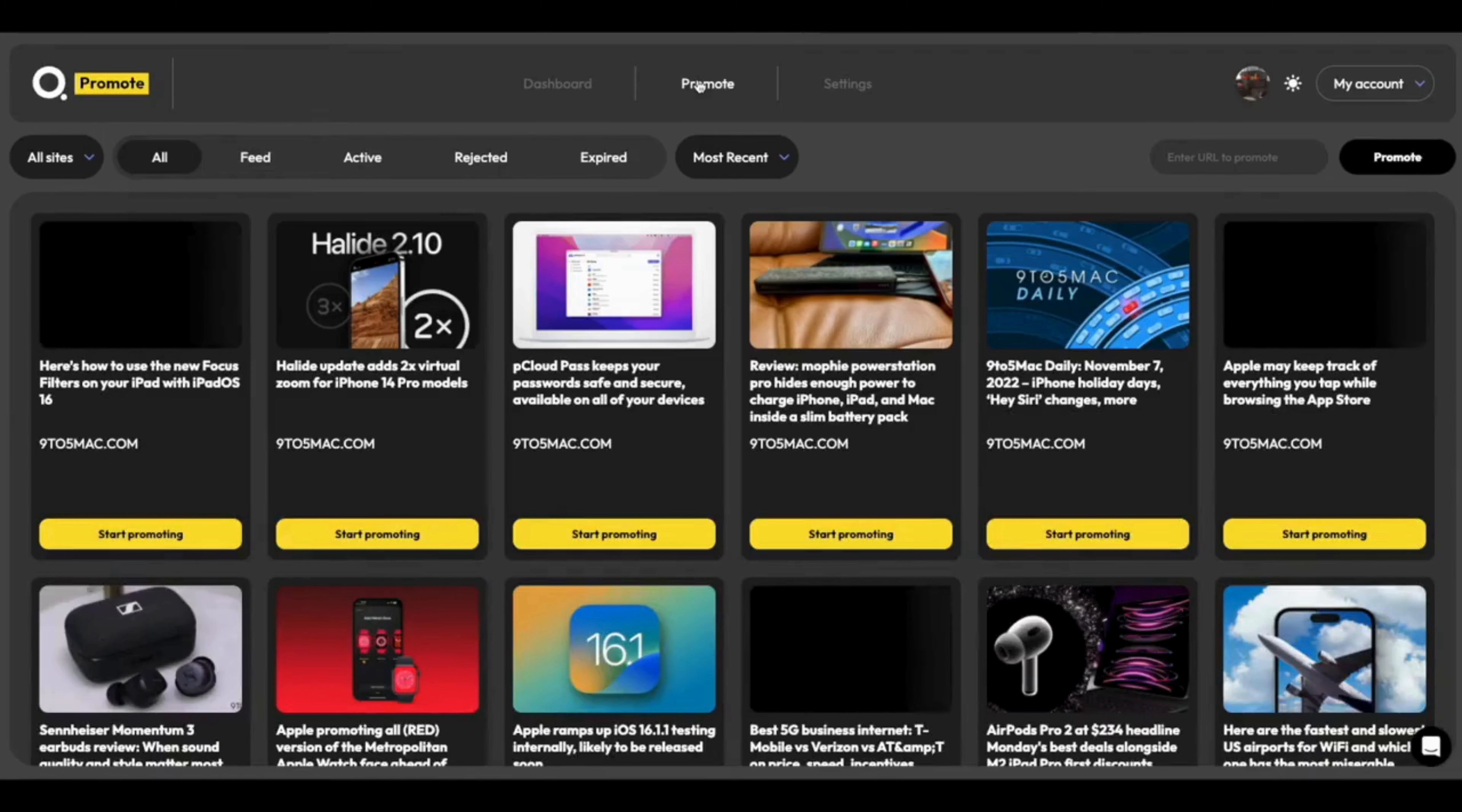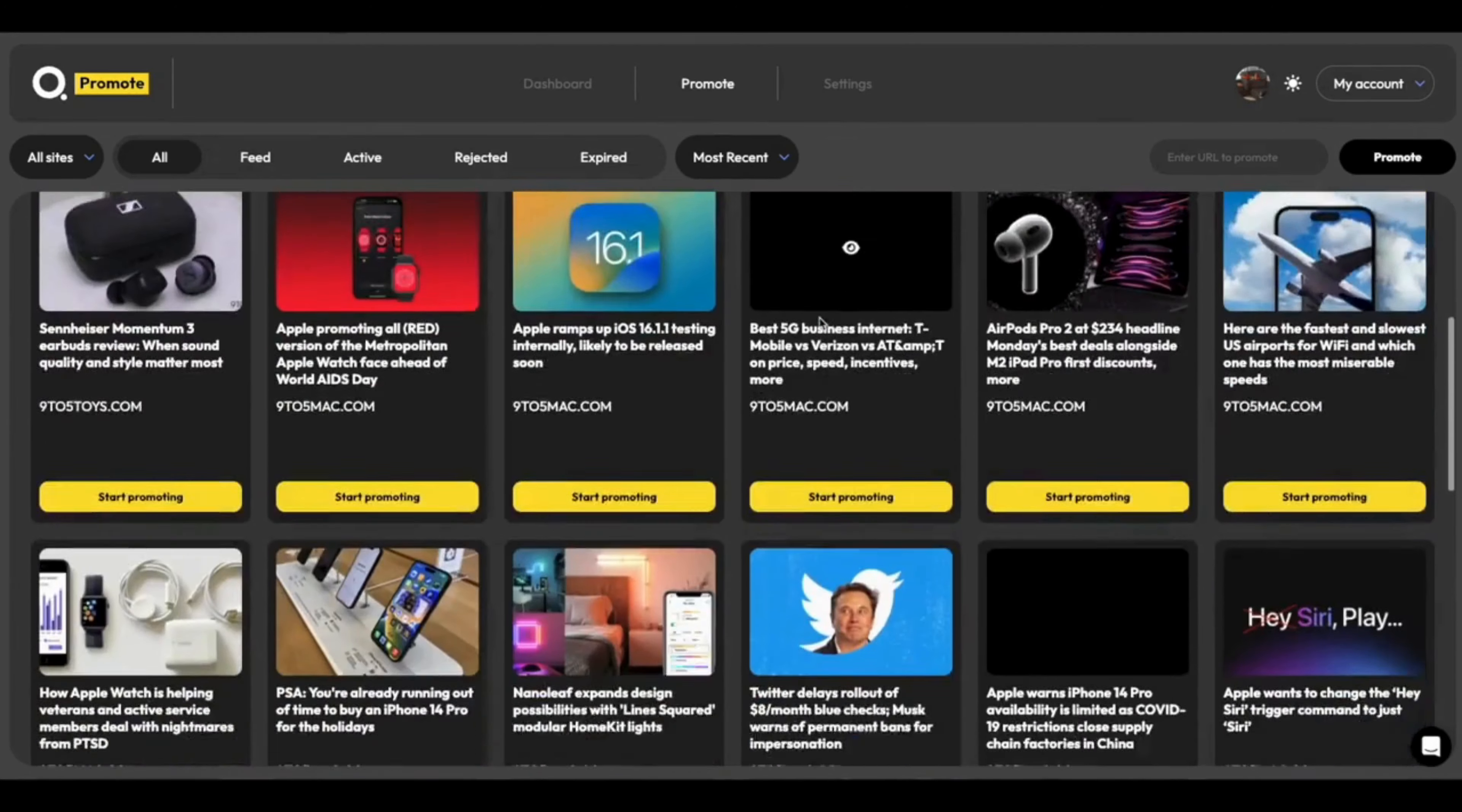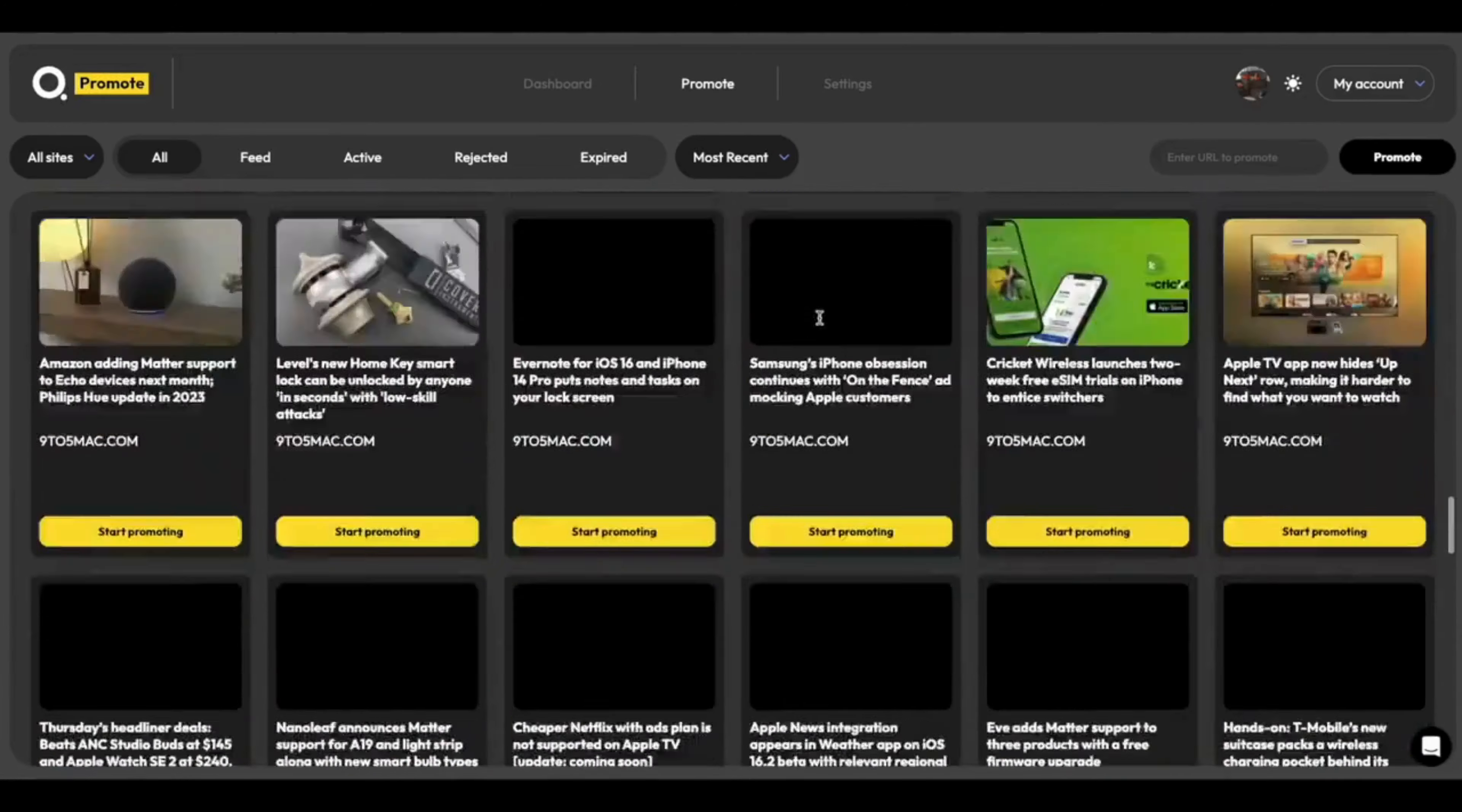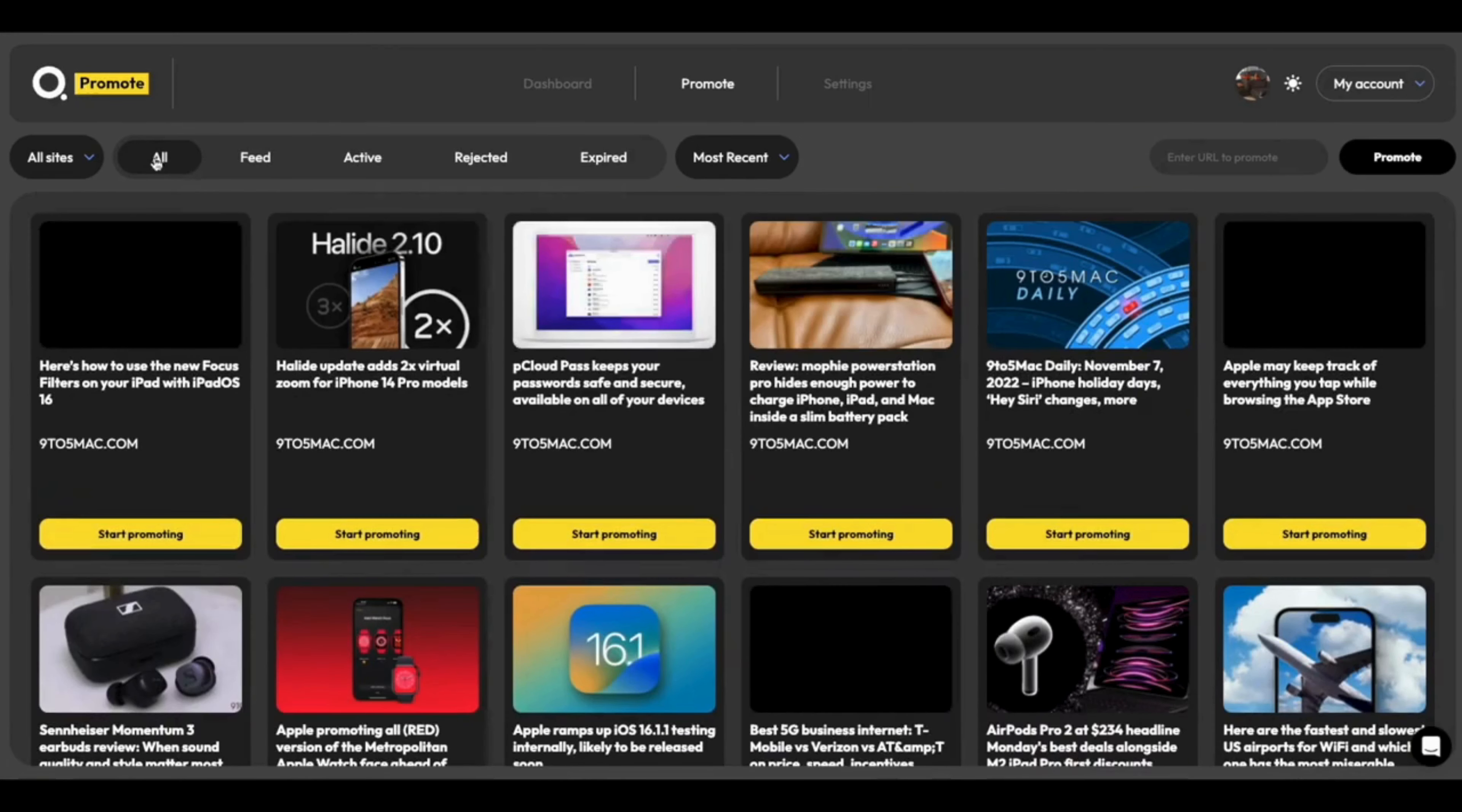But enough chatter, let's do some promoting. So in the background while I've been going through teams, I've let some of the articles import and update their open graph image. You can see that we're really getting through it now. And we've got all of our open graph images in here. They're all looking great.